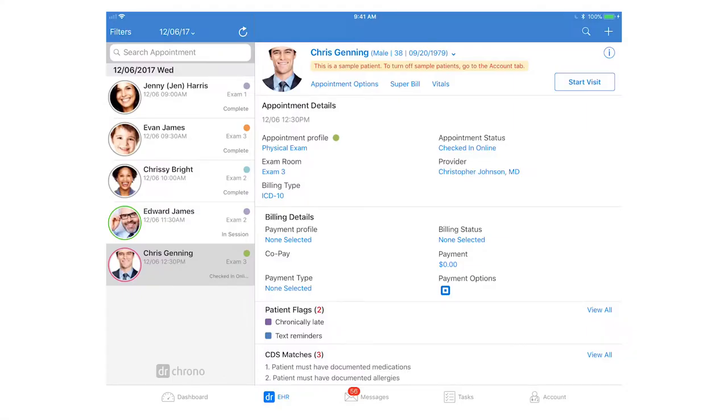Let's walk through the charting experience on the iPad. Make sure to go to your iPad and open up the Dr. Chrono EHR app. Once you're here you'll see your appointments listed on the left-hand side and on the main screen you'll see more appointment and patient details.